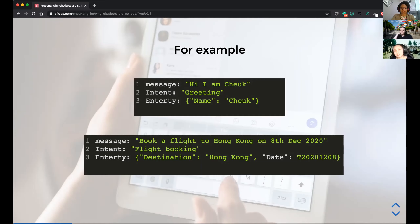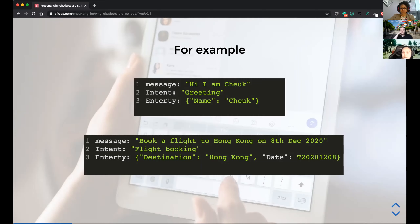A more commercial example: 'Book a flight to Hong Kong on 8th of December 2020.' The intent is flight booking — not cancelling, not asking for baggage information. The useful entities are: destination is Hong Kong (not where I'm flying from), and the date. A date parser could use rules or regex to extract the date — not even machine learning, just simple rules. That's a very simple example.